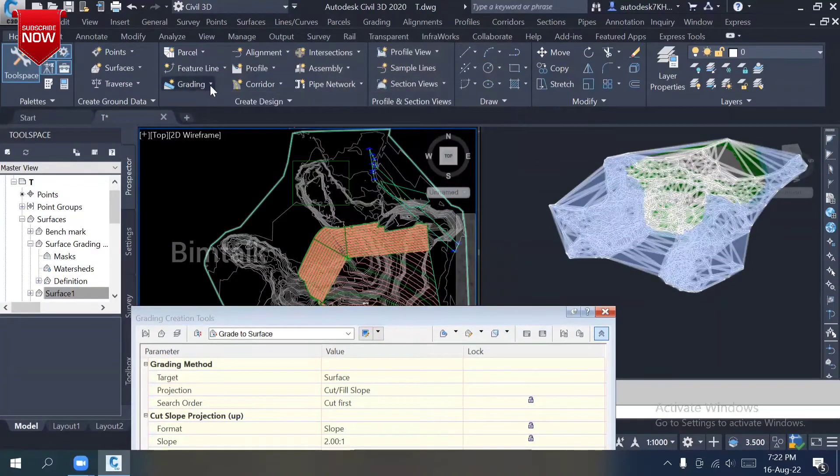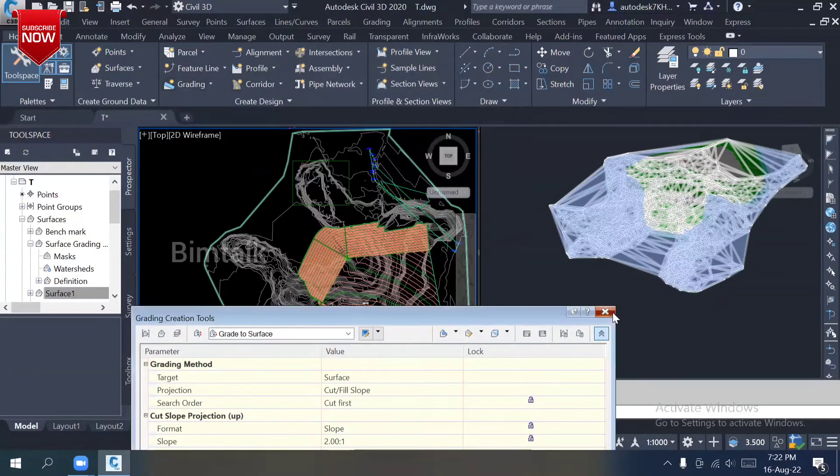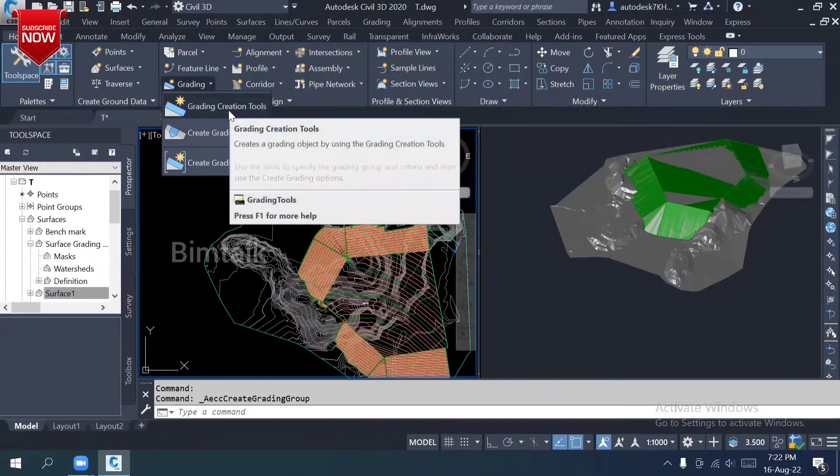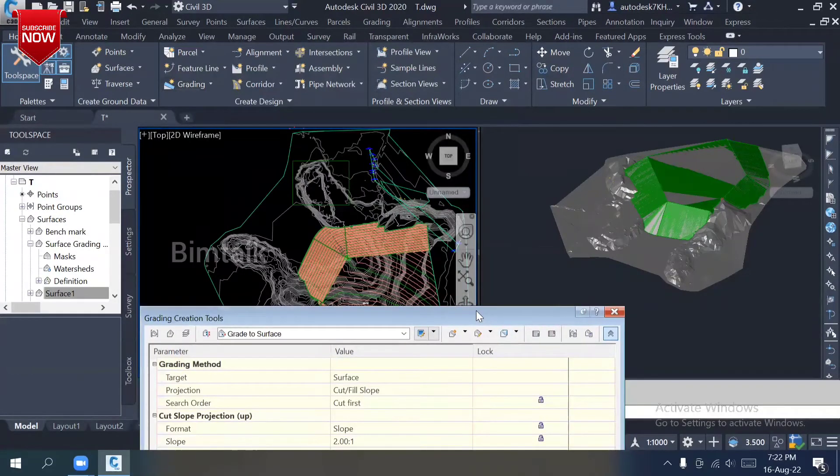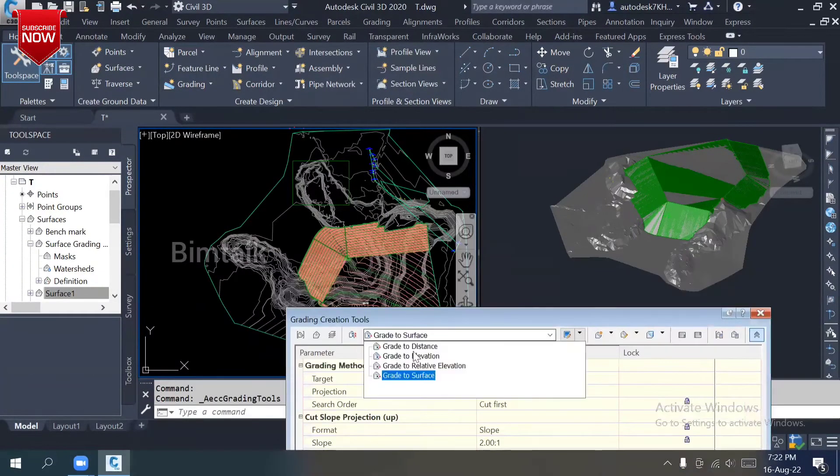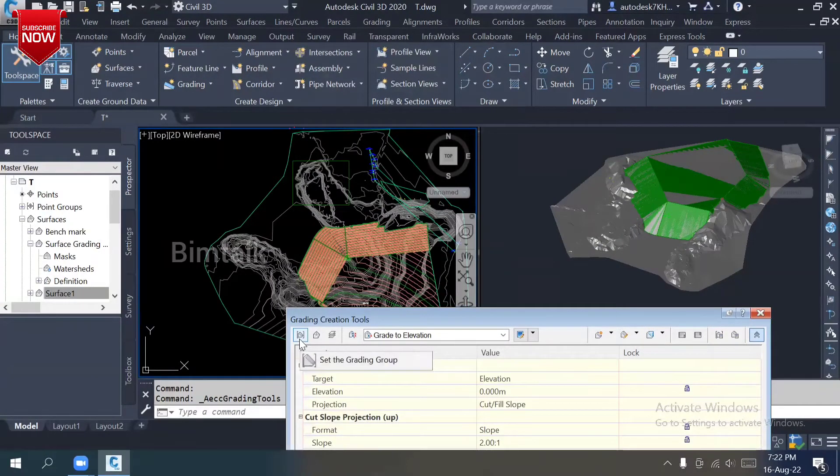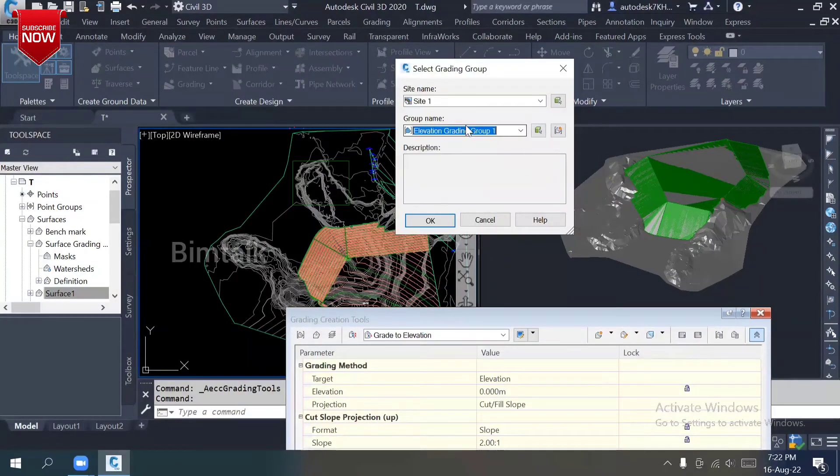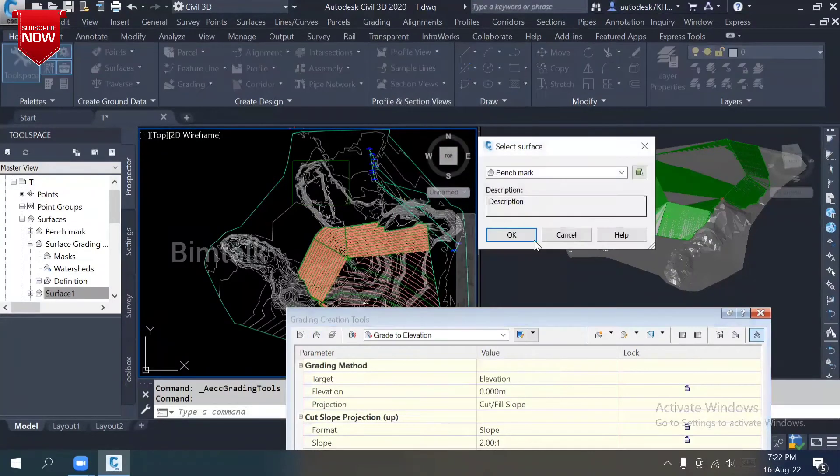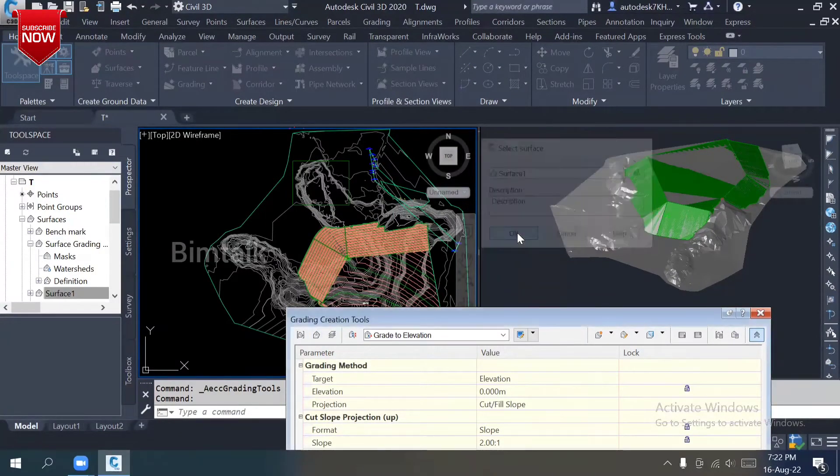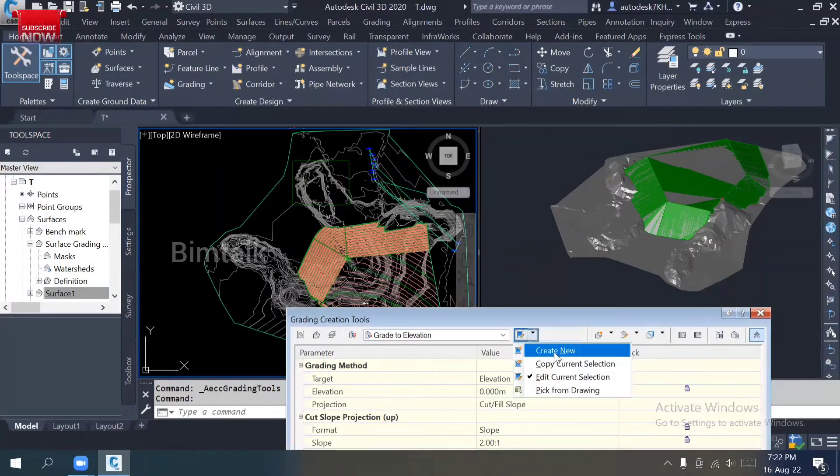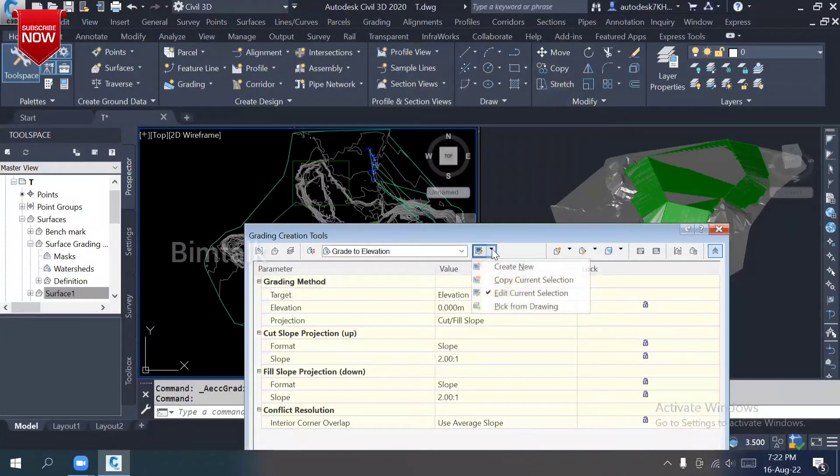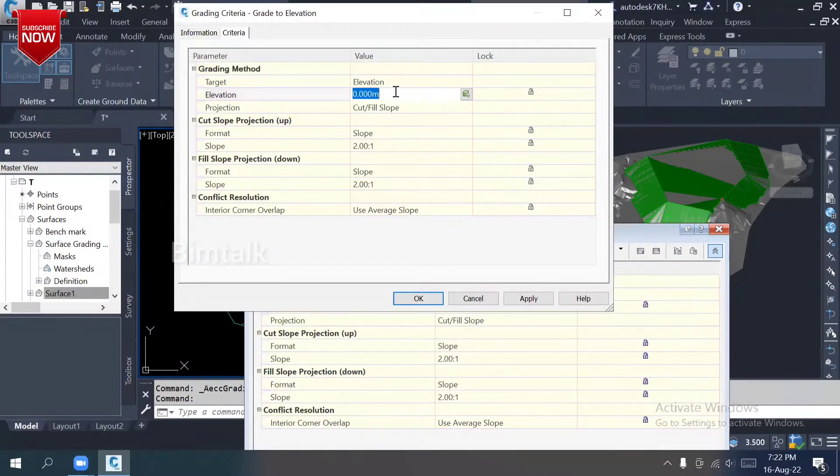Once I create a group, you have to go to create grade creation tools. Which method do I need to follow? Elevation. And before that, please set the grading group. Click here which is our group. We have two groups now. OGL, of course, just keep it as a base but it's not connected. Do you want to change the slope, do you want to change the elevation? Edit current. What is your elevation you want to fix it? 10.